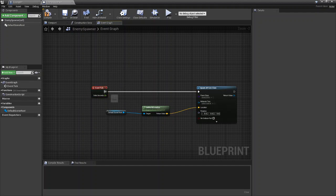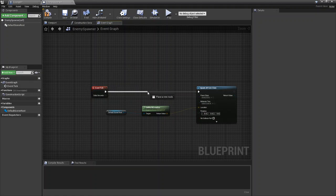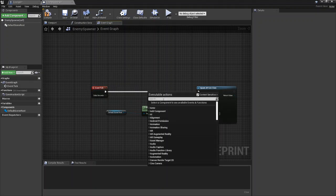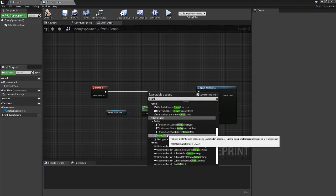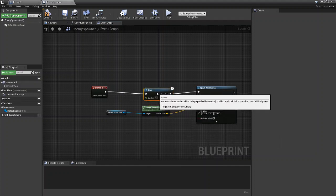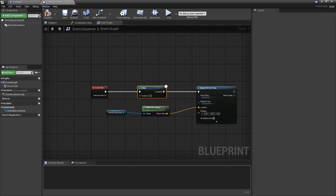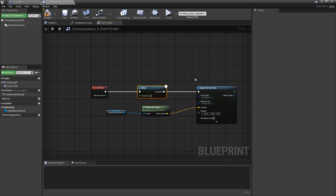What we're going to do is from Event Tick we're going to drag out and choose Delay, and then from Delay we're going to go to Spawn AI from Class.